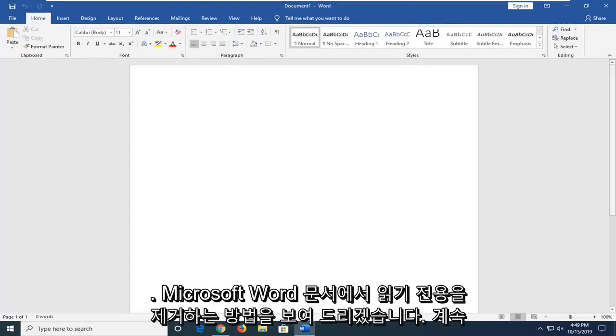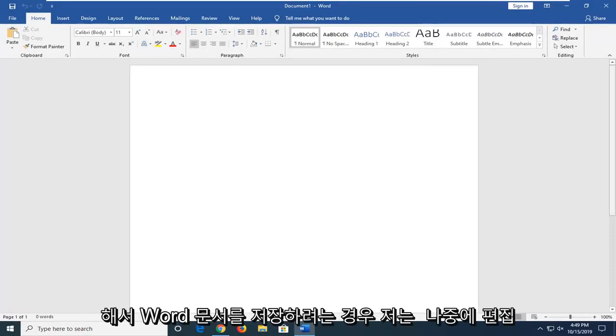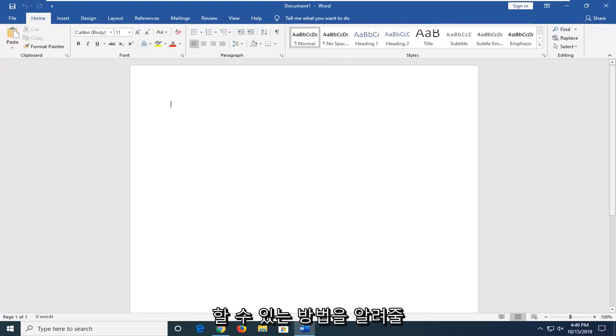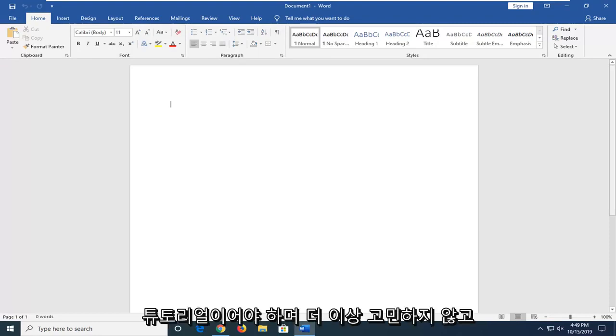In today's tutorial, I'm going to show you guys how to remove read-only from a Microsoft Word document. If you're looking to save a Word document and be able to edit it down the road, this should be a pretty straightforward tutorial.